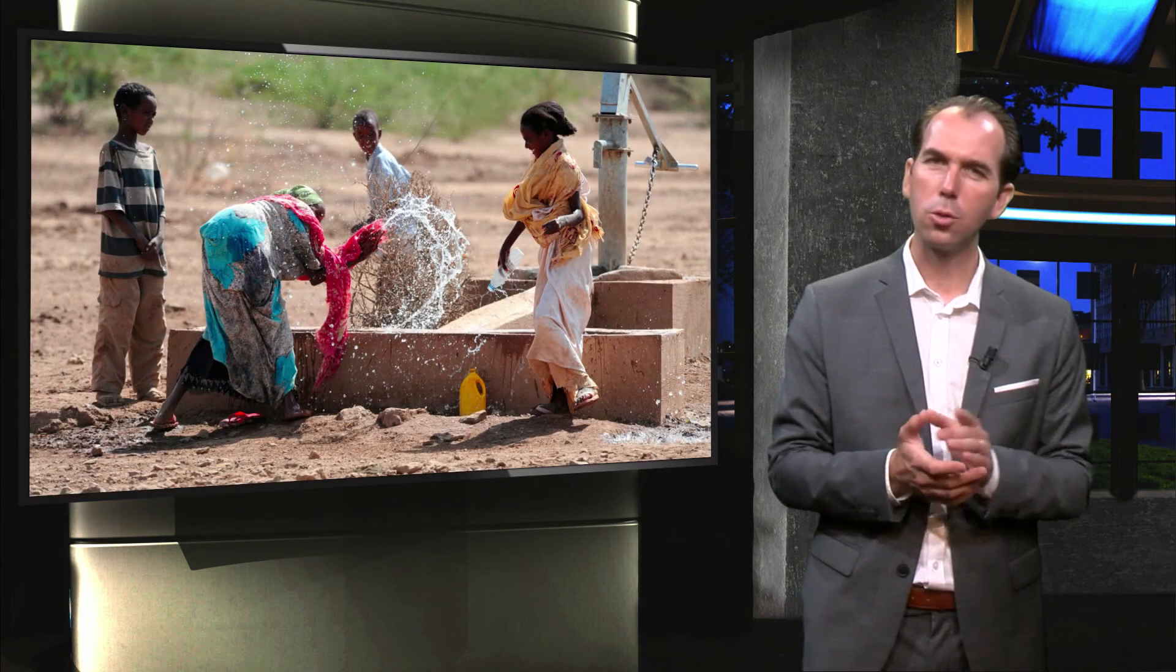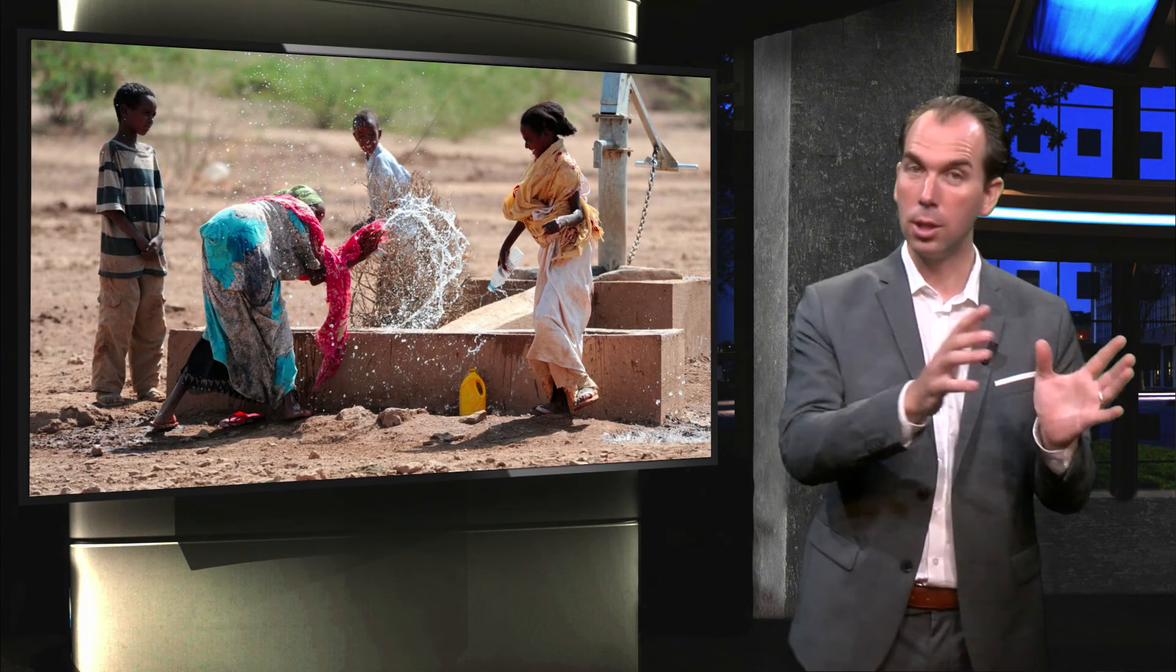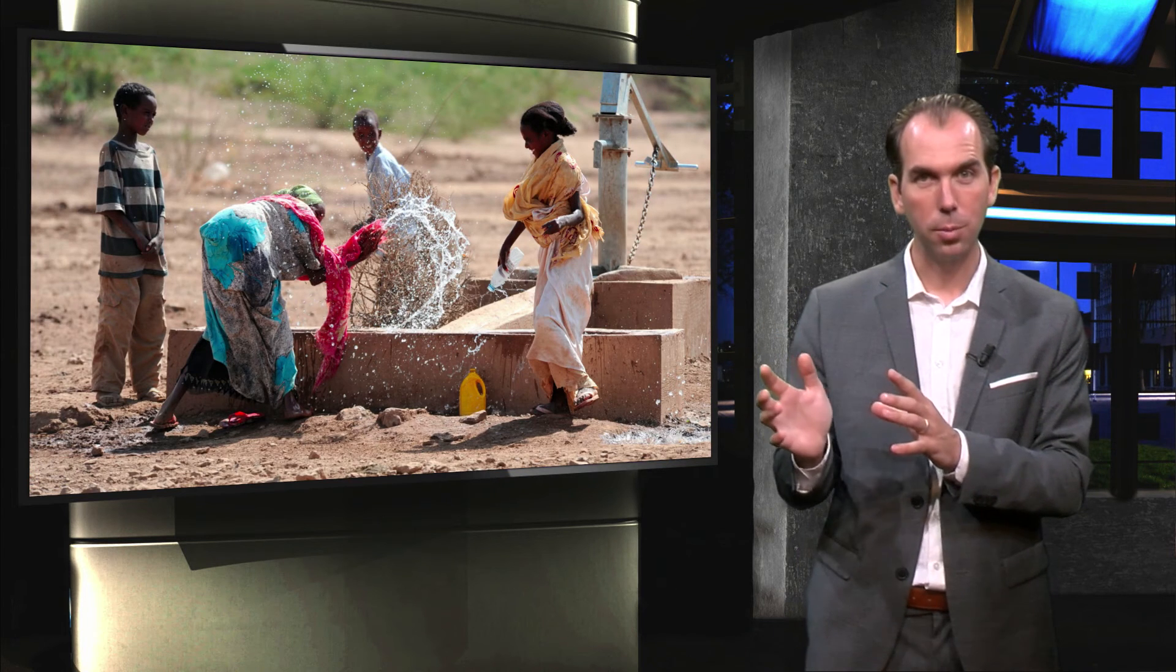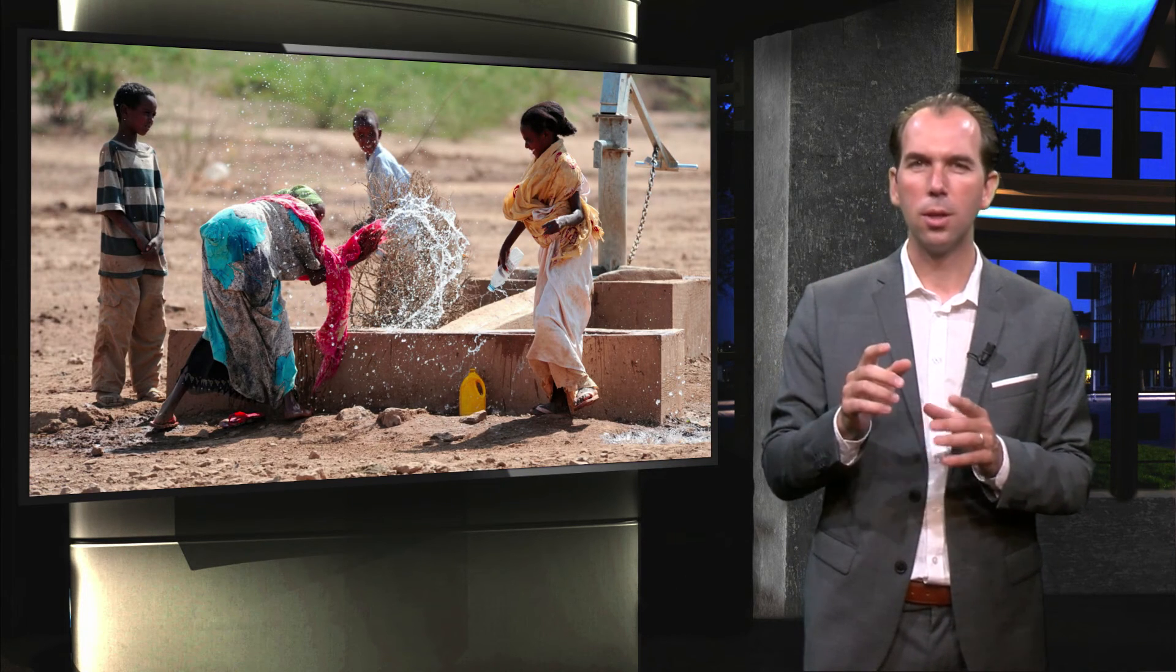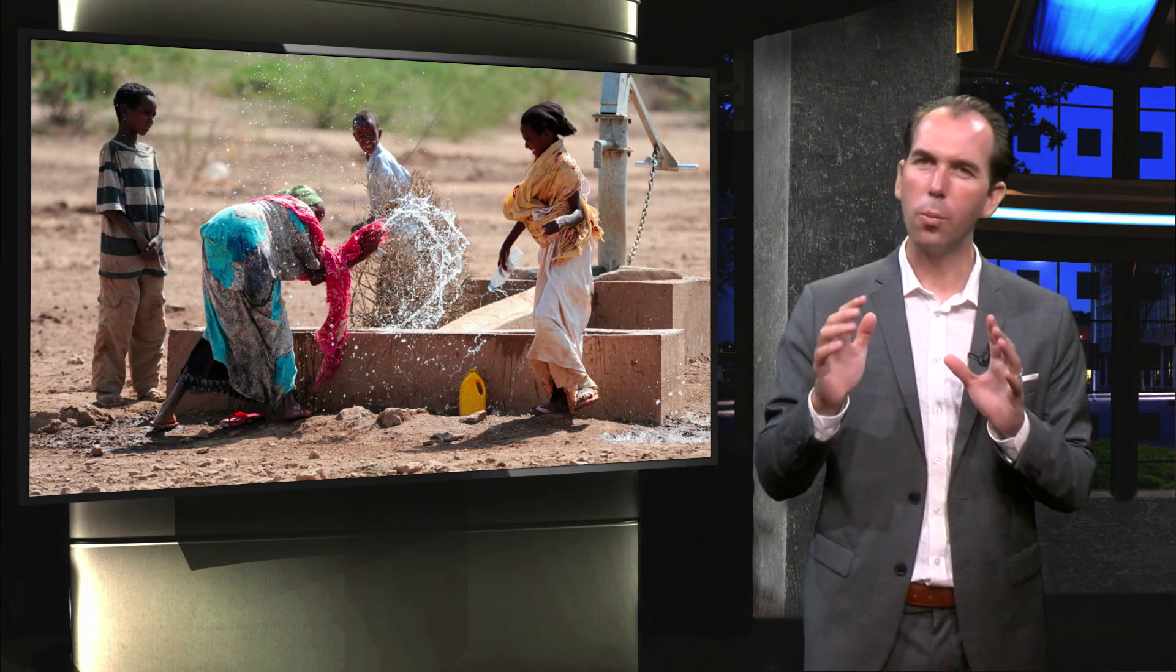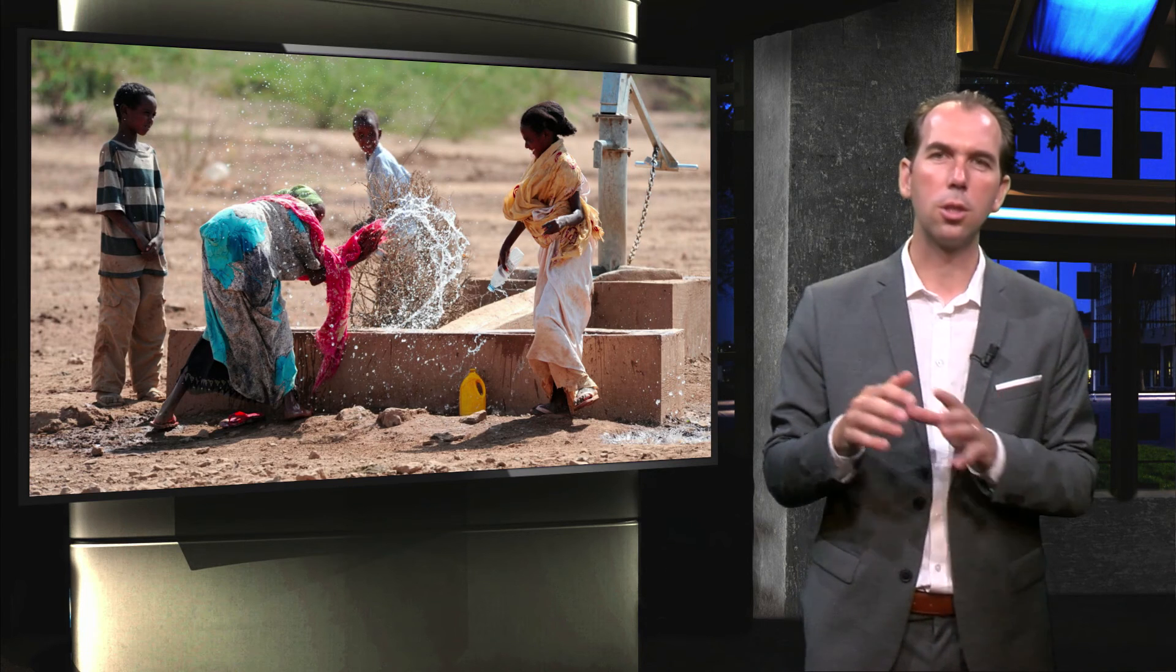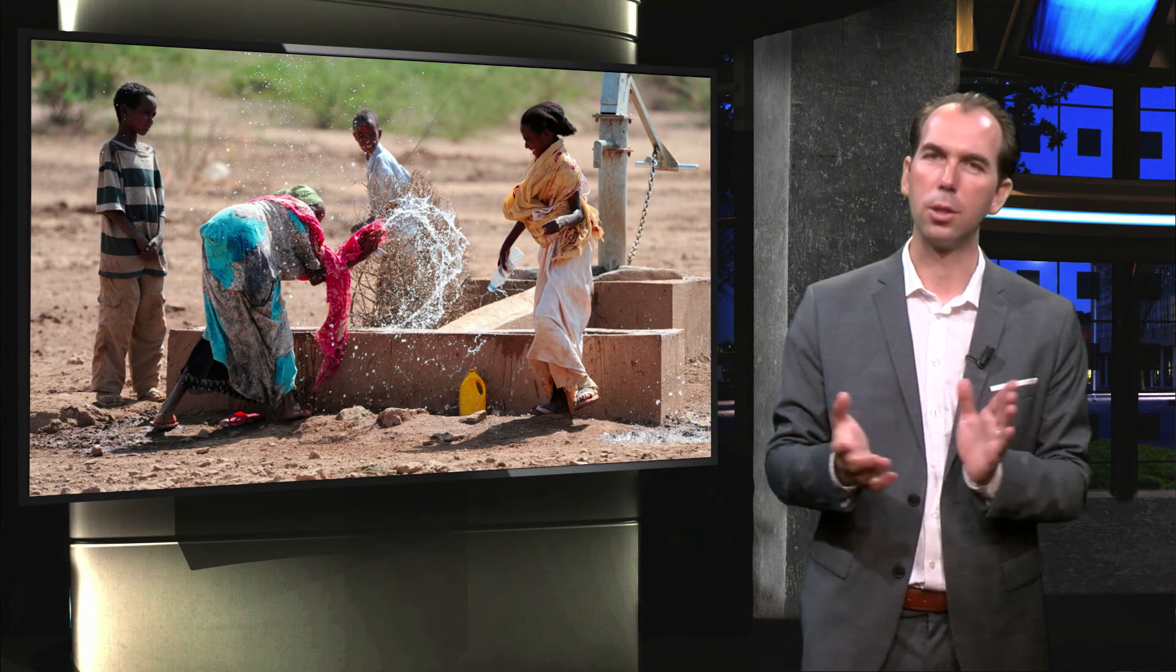Remember how we talked about bringing some of the nudges from the Ghanaian environment into our modern environment? If you think about it, in a way you can compare the office water cooler to the Ghanaian water pump - an informal meeting place.